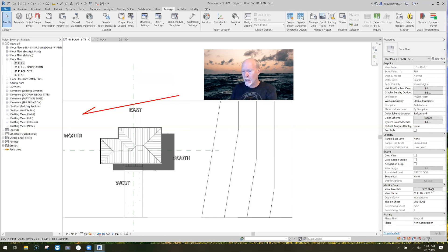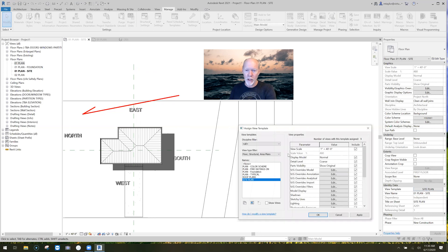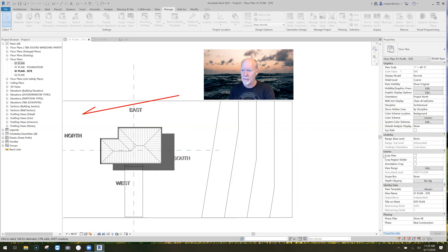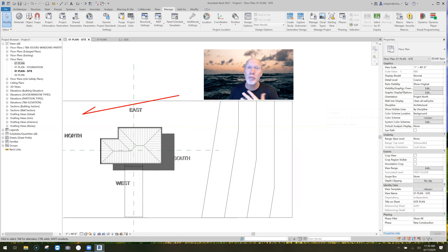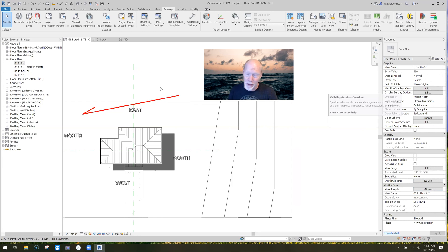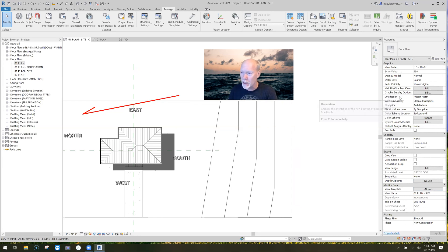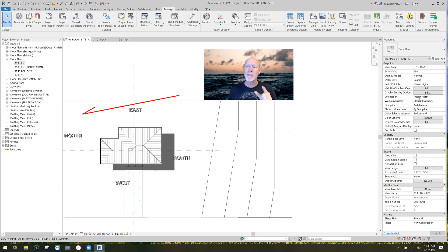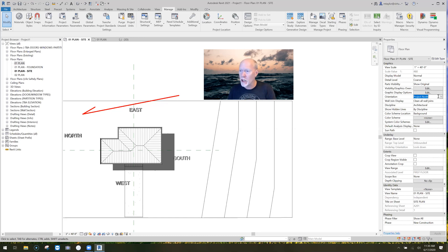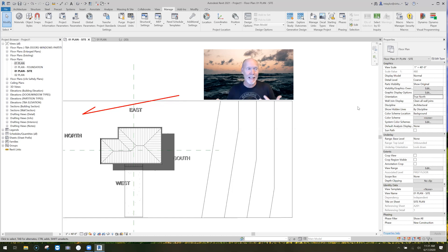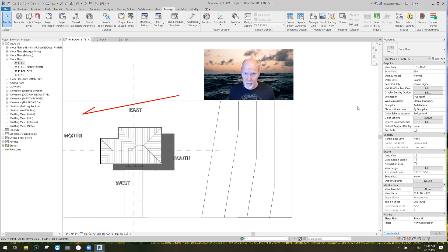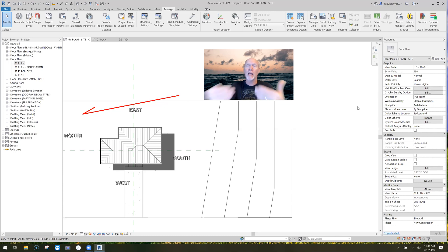So what you do is you look over here. I'm turning off my view templates so you guys can see what I'm doing. I look over here in my properties box for this site plan, and I look down under graphics. There's a line item called orientation, and it says I'm set to project north. What I do is on the dropdown, I change that to true north. Nothing changed because currently in a default project, true north and project north are the same, but I'm about to change that.